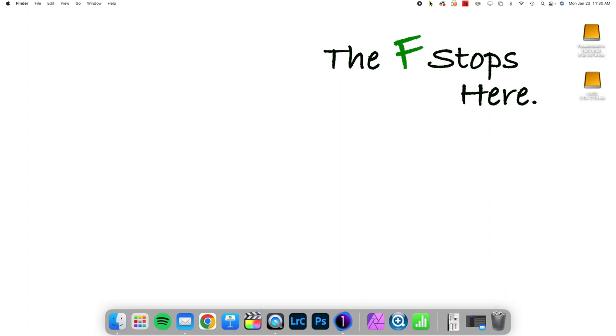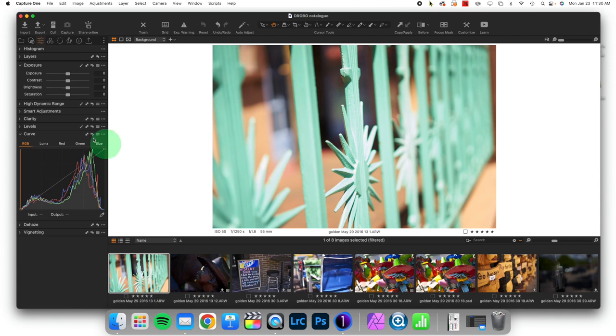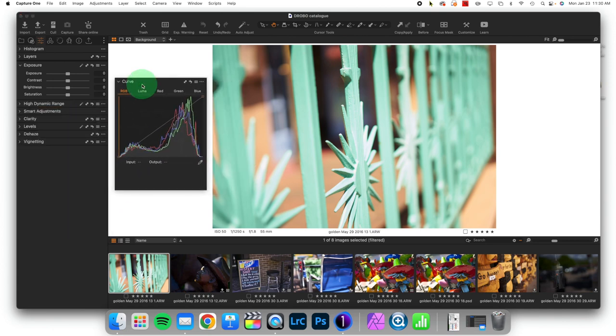And today we're continuing a series on the Curves tool. We previously explored that the Curves tool is the single most important way to adjust contrast in Capture One, because it gives you so much flexibility.